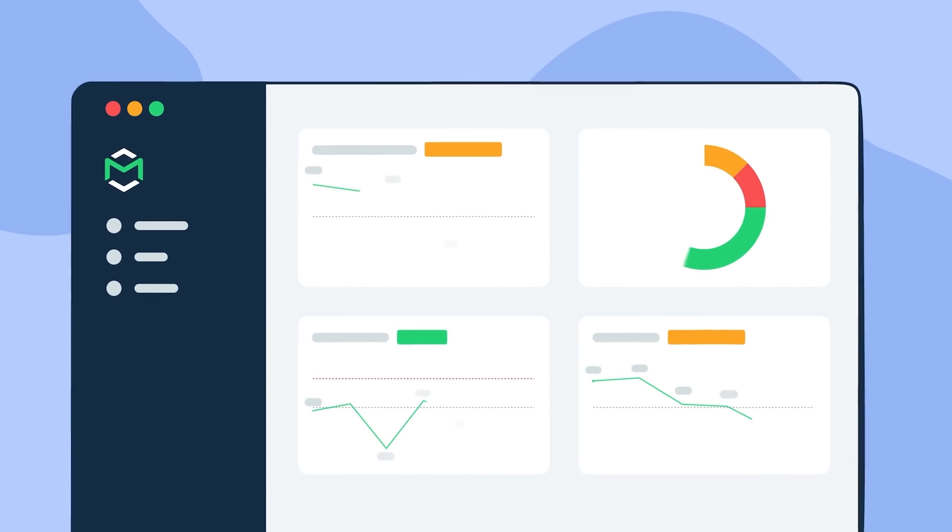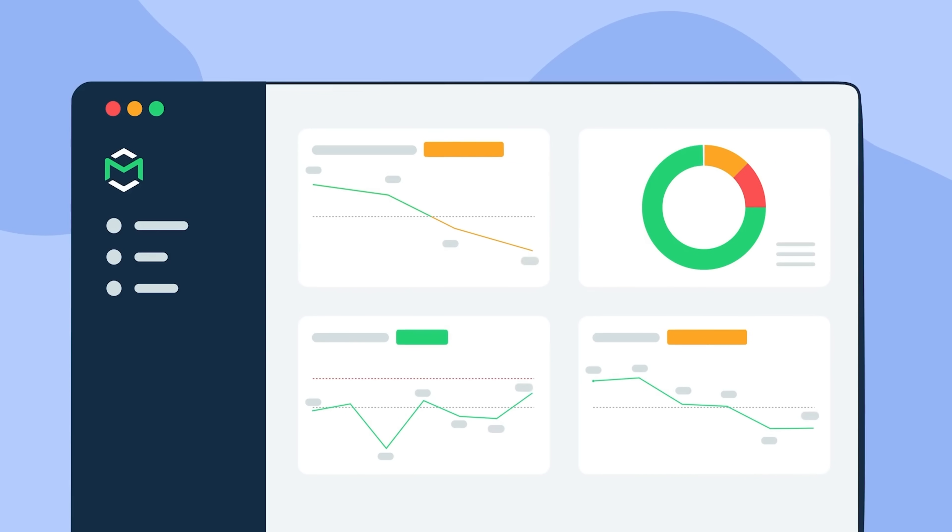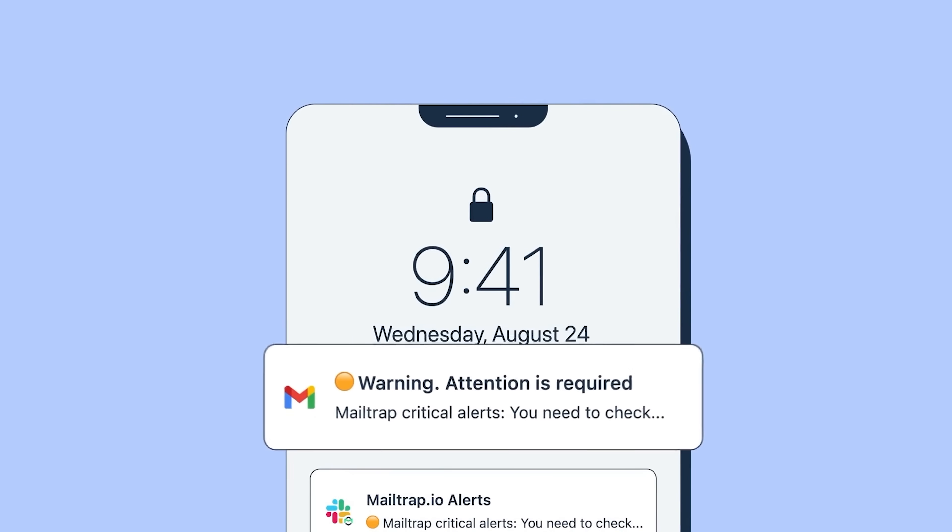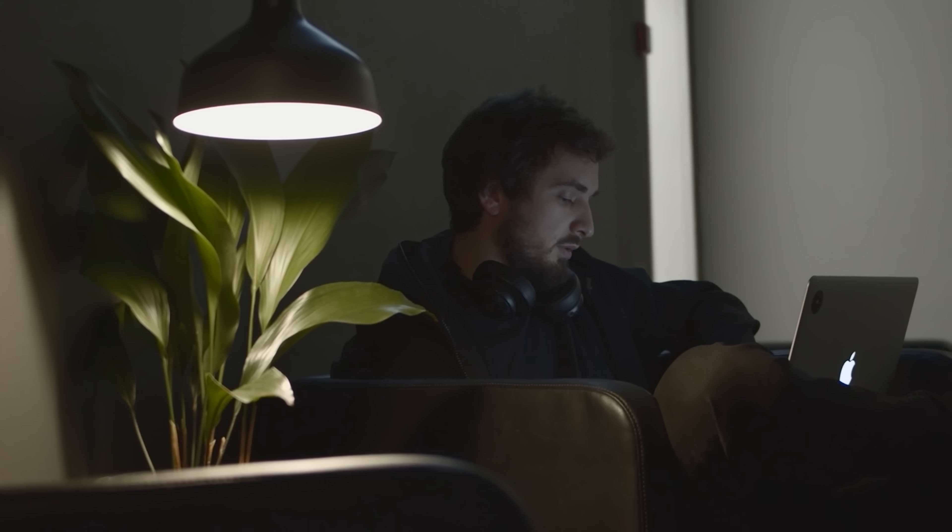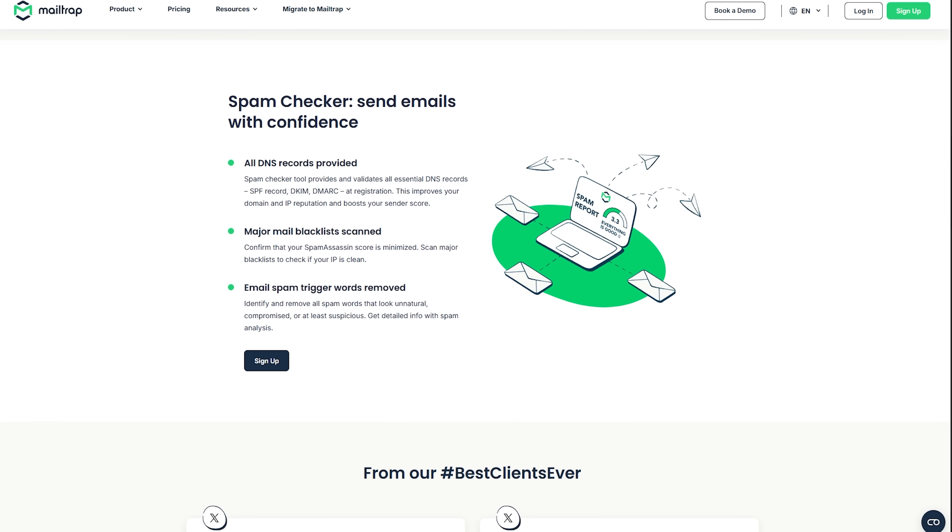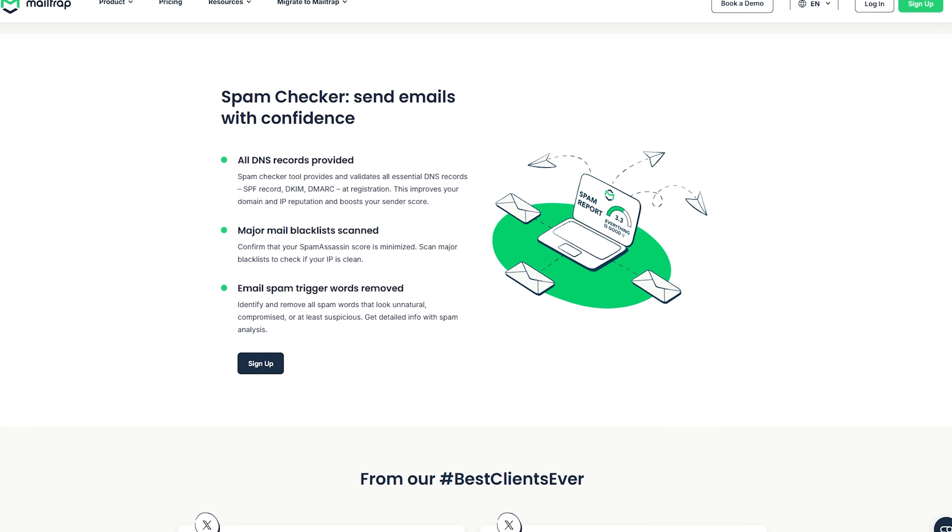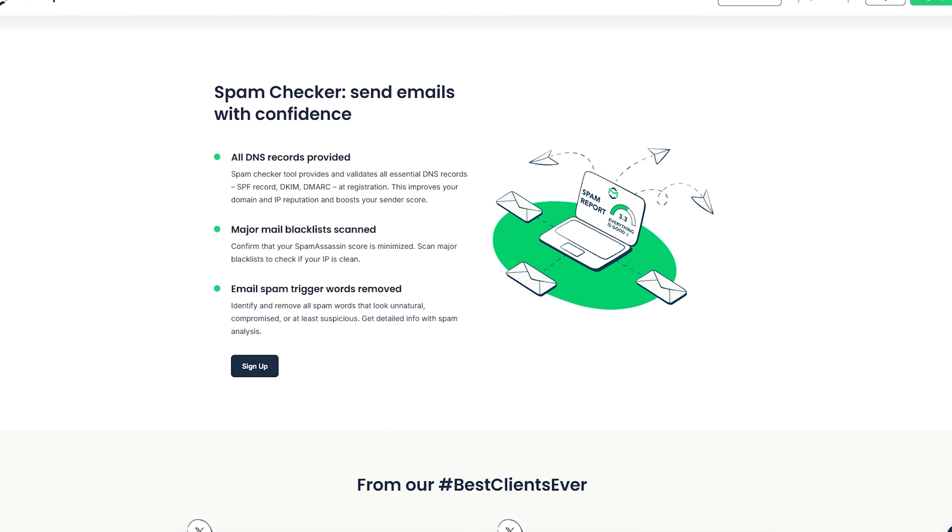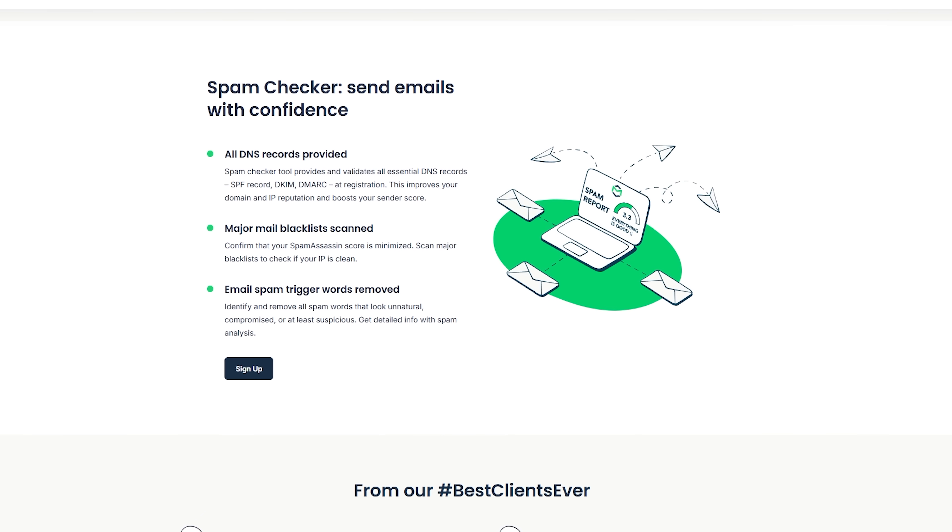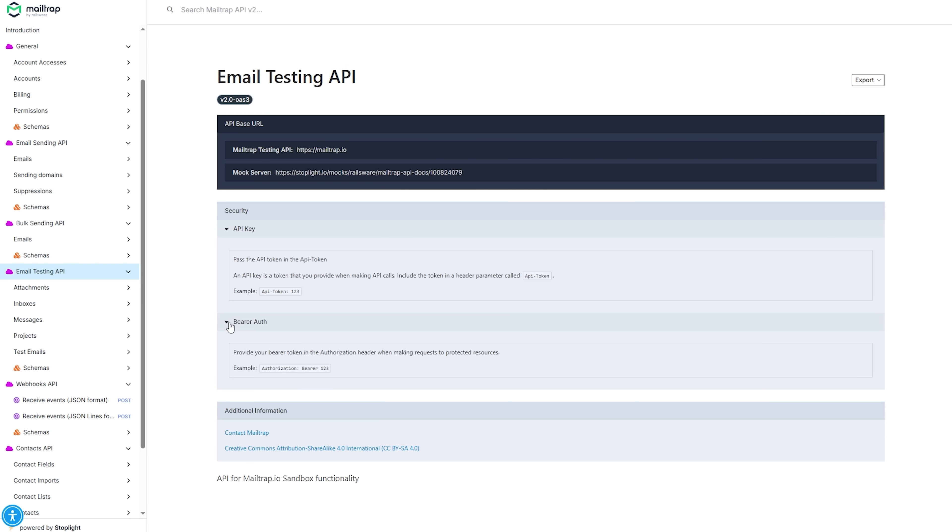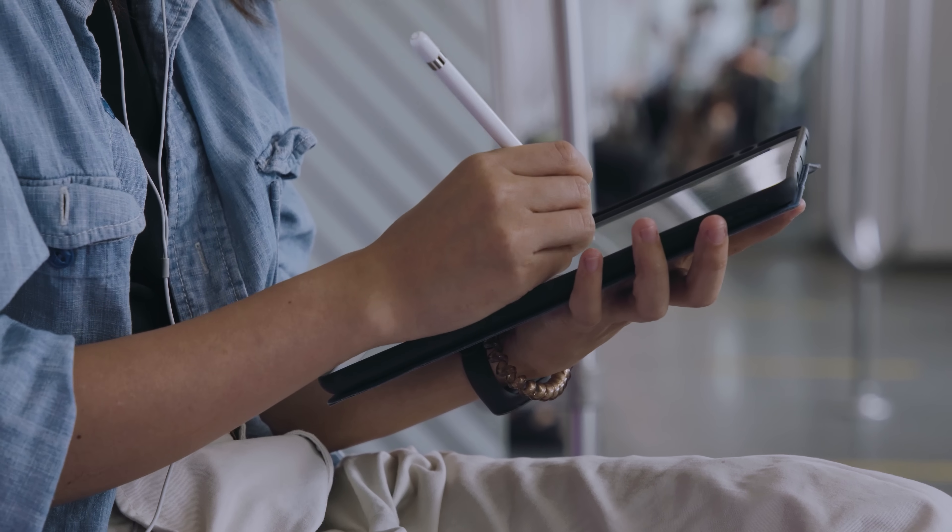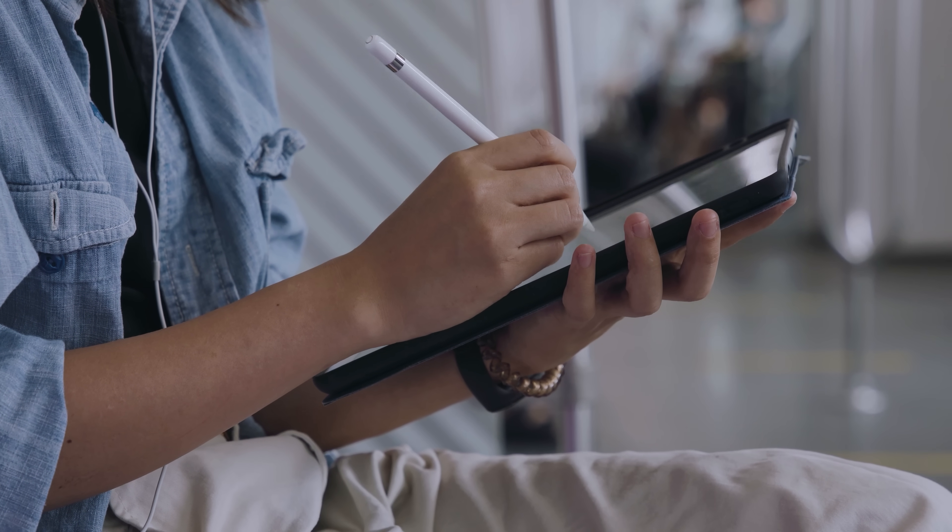Or maybe you're launching a password reset feature. You don't just want to test if the link works. You want to see if the formatting holds up across Gmail, Outlook, and Mobile. You want to know if that link might trigger a spam filter. And if your product supports multiple languages, or uses dynamic content, MailTrap helps you preview all those variations in one place. You can even automate it using the API so that every language version is tested instantly when new changes are pushed.